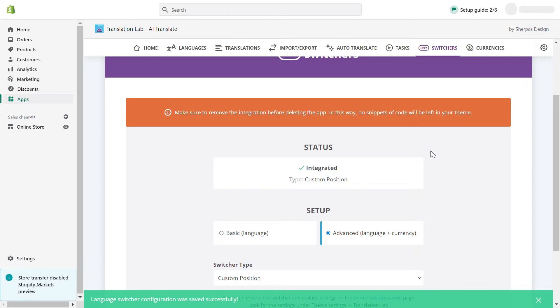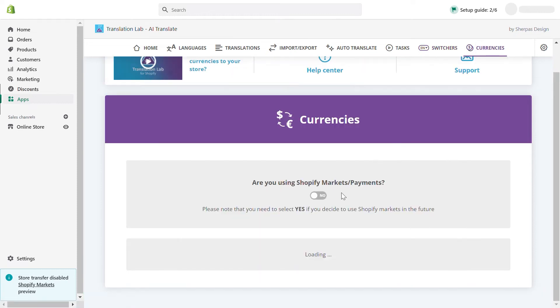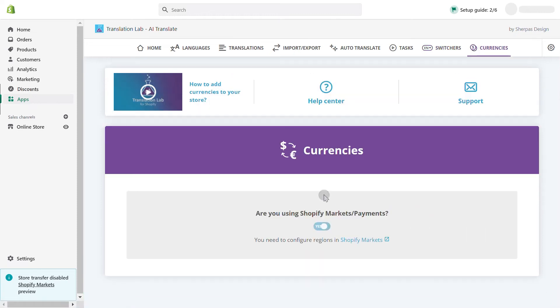Next, go to currencies and confirm that you use Shopify markets. Please note that you need to configure your regions in Shopify markets for the language switcher to appear correctly in your live store.